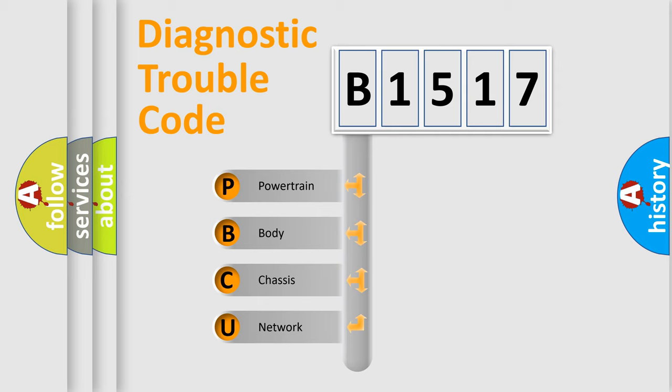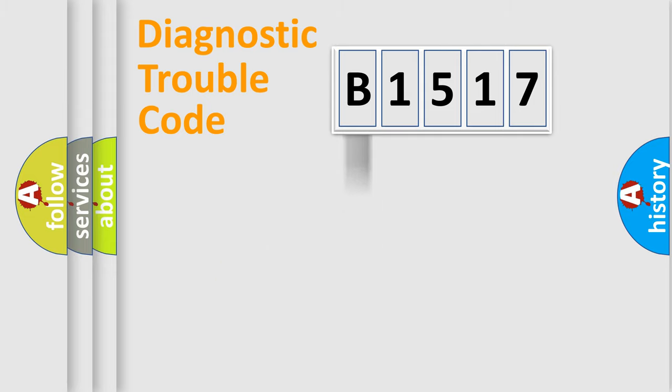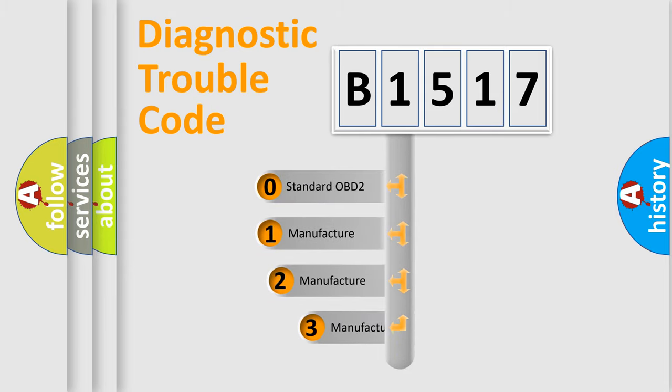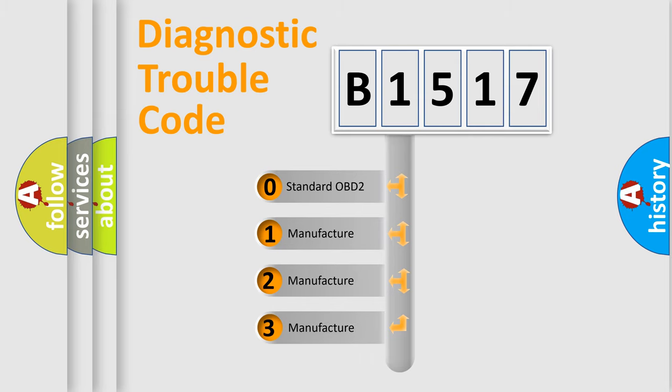We divide the electric system of automobile into four basic units: Powertrain, body, chassis, and network. This distribution is defined in the first character code.